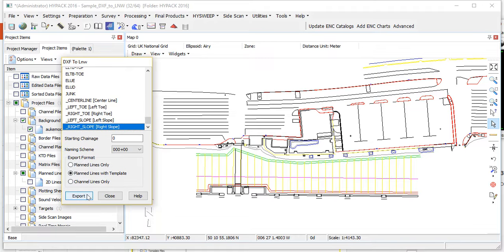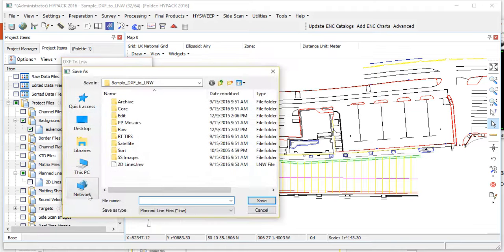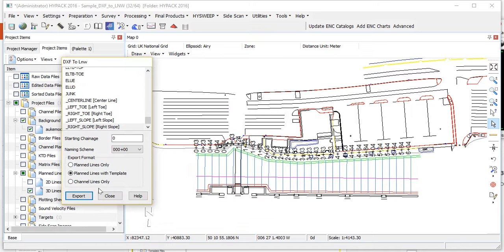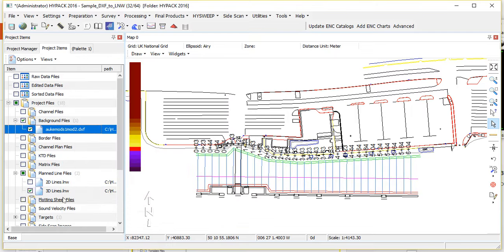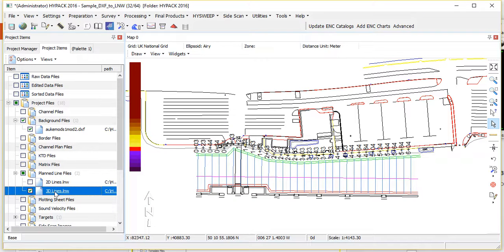Very good. Now we'll just say export, we'll give it a name: 3D lines. Let's close it. Those will show up down here.